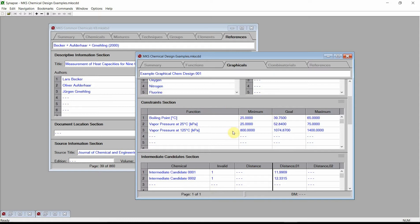We see that each constraint consists of a function, a goal value, a minimum value, and a maximum value. The functions used in a constraint can simply be the value of a single physical property, such as the boiling point or vapor pressure, or they can be complex calculations that involve multiple physical properties, calculating quantities such as the heat or mass transfer coefficient.